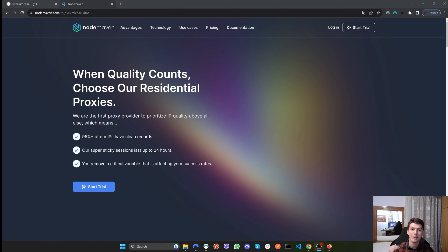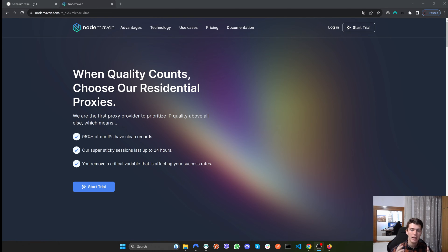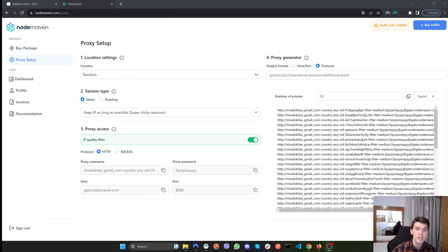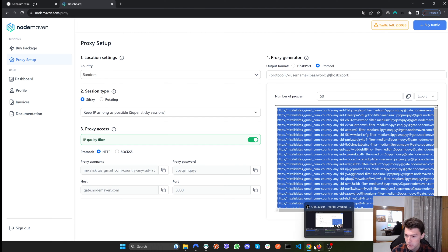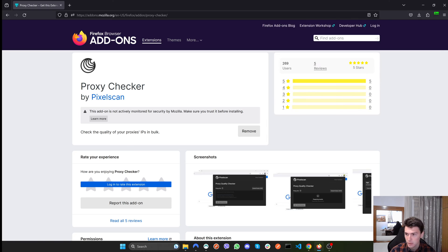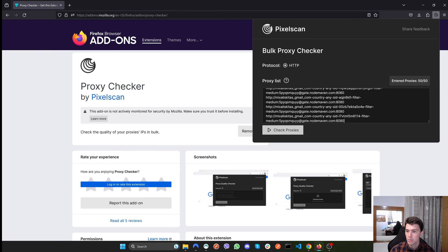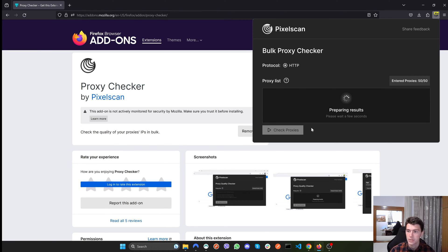I've tested a bunch of proxy providers and realized not all of them are made equally — most provide clean proxies only 25% of the time, which is very bad. This is where I found Node Maven to be an impressive proxy provider, because they provide clean proxies 95% of the time with a very low risk score, as we'll see when we test with the plugin. Let's go ahead and test them immediately — let's copy the proxies, go back to our plugin, run a new test, and click 'Check Proxies'.